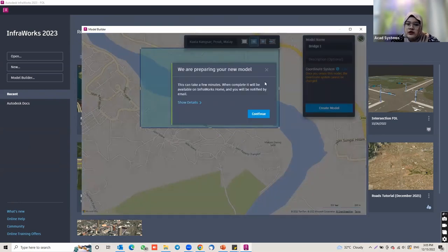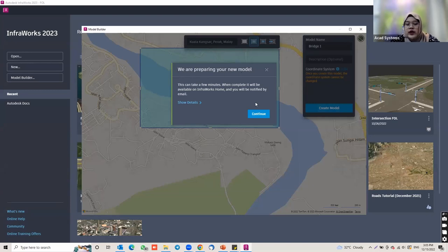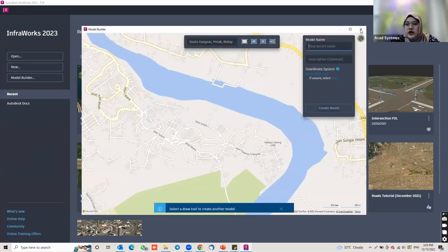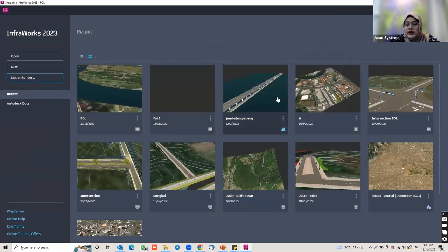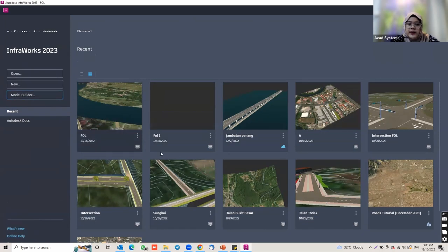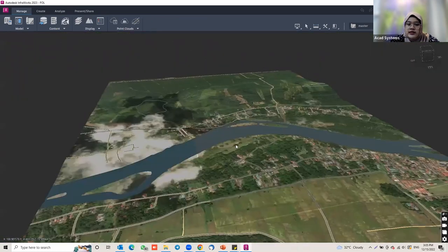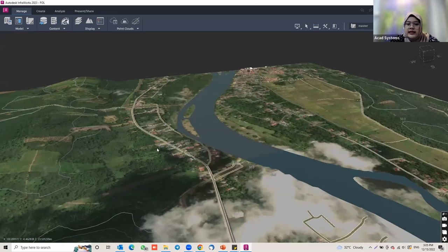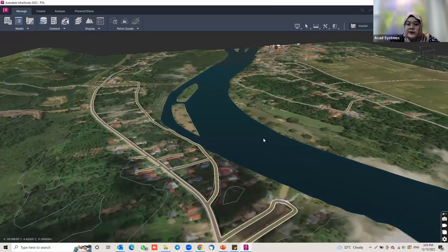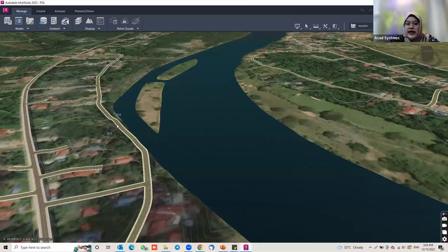Infraworks will prepare your model and email you when it's ready. Click Continue. I'm not going to wait for that model — I'll use one I already created before. Here is my existing model, and I would like to create the bridge around here, connected to an existing road already in the model.